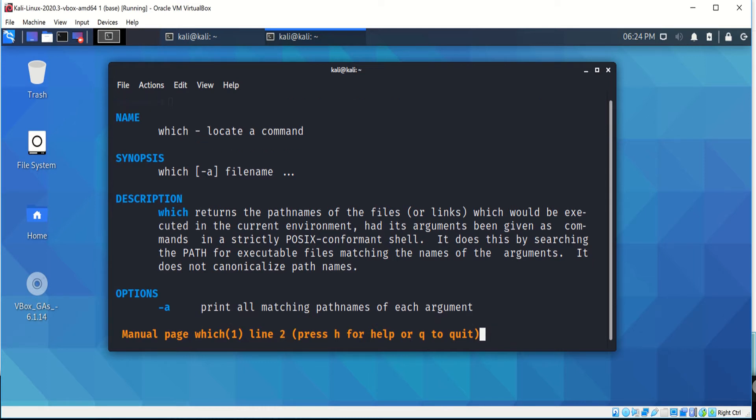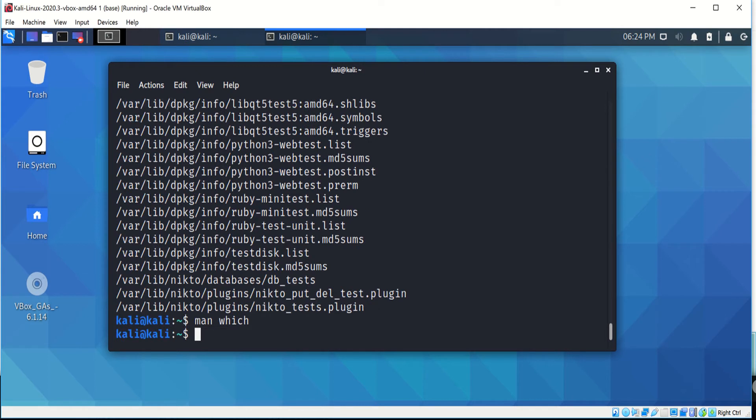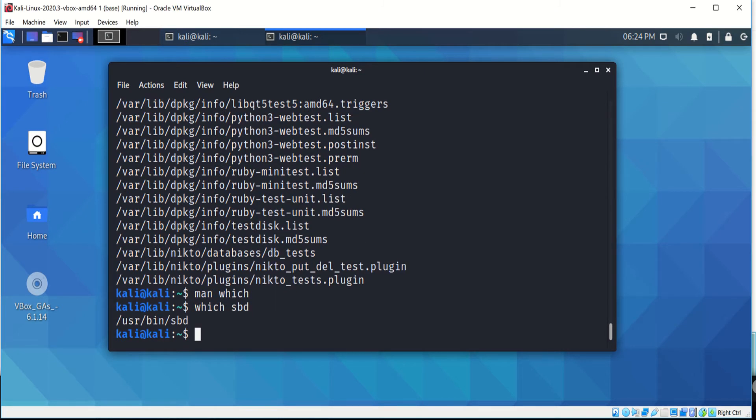As you can see, the SBD command is stored in the path user bin SBD.